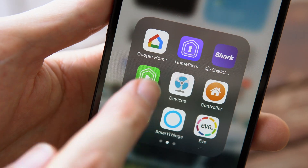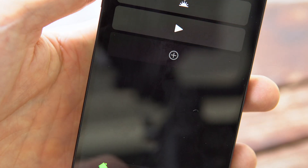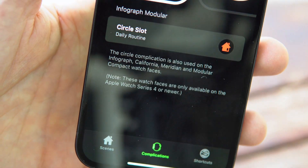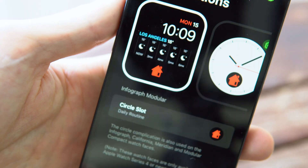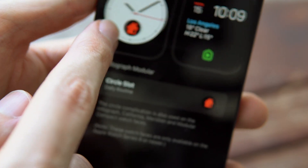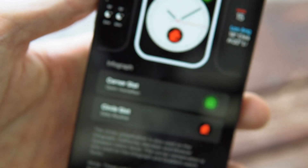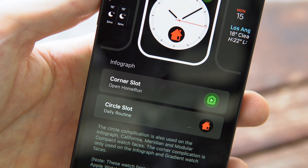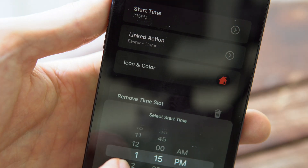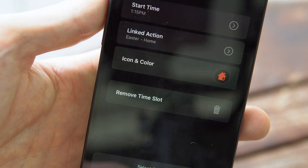Next up is the app Home Run. Home Run actually gives us some customizations and use out of the Apple Watch face component. The app itself will show whichever scene you want. All the customization is done on the iPhone app, so you can select which scenes will show up on the Apple Watch for quick access.